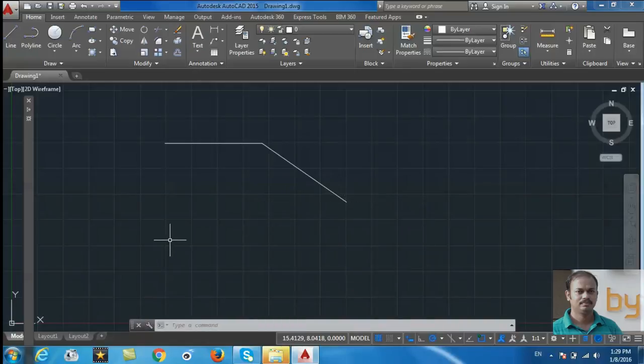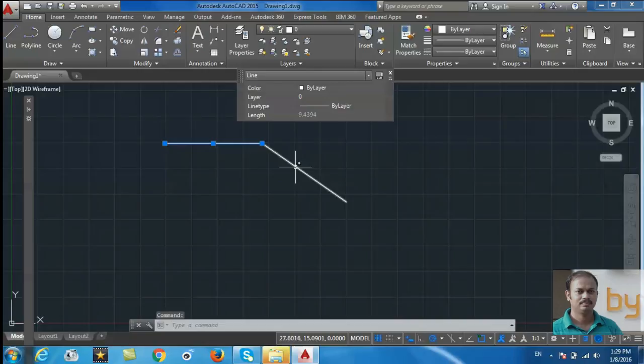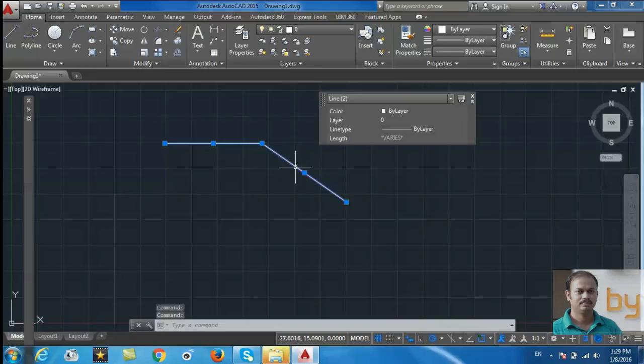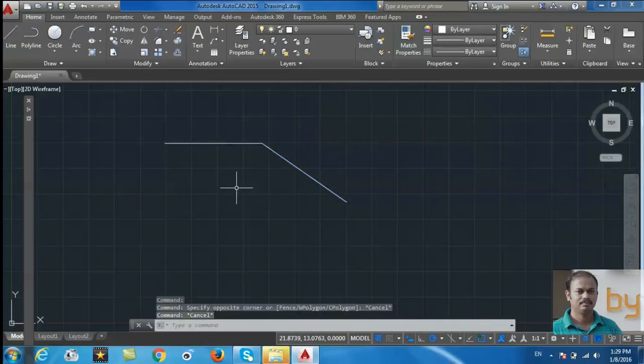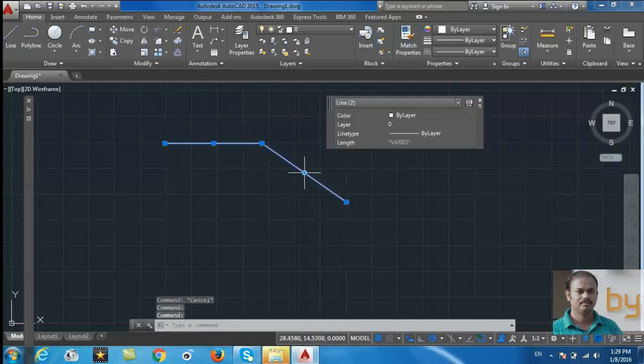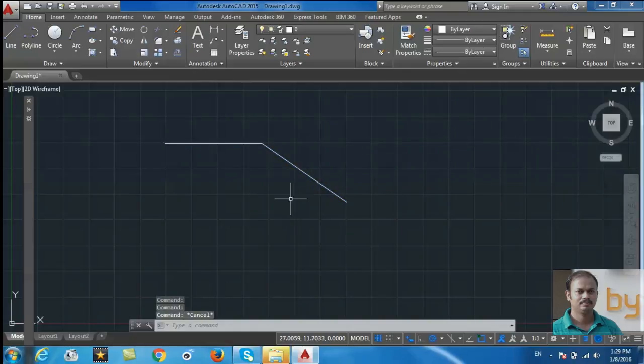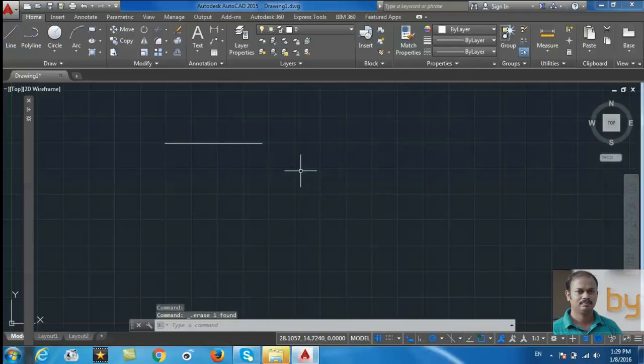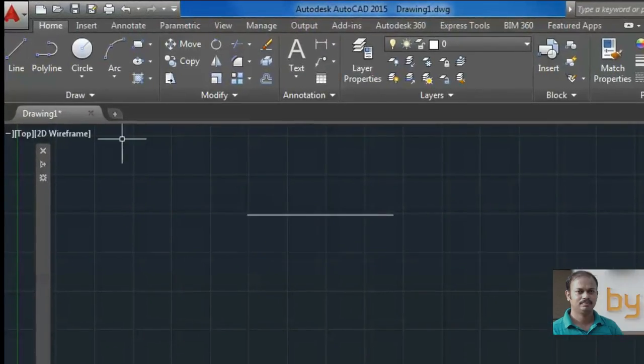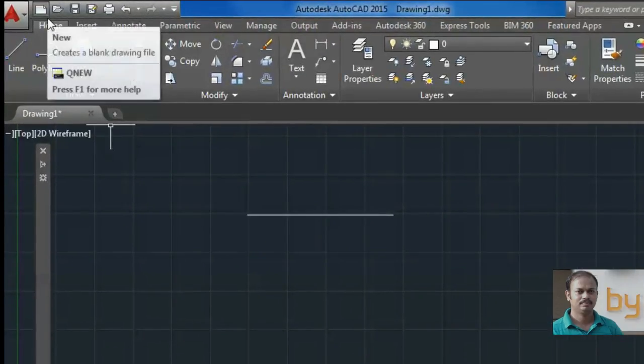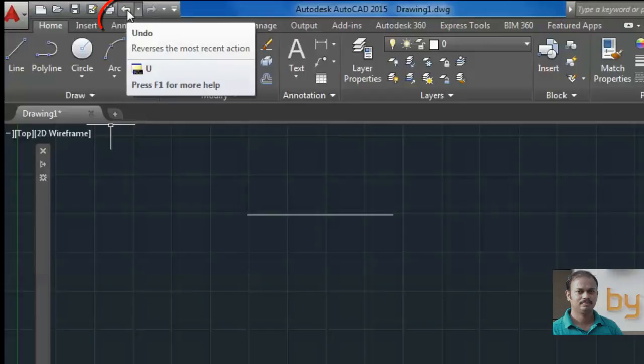When you draw a line using the Line command, you can select these separate lines one by one. This is a group of two lines. You can delete one line from here by pressing the Delete button, and you can get it back again using the Undo command.